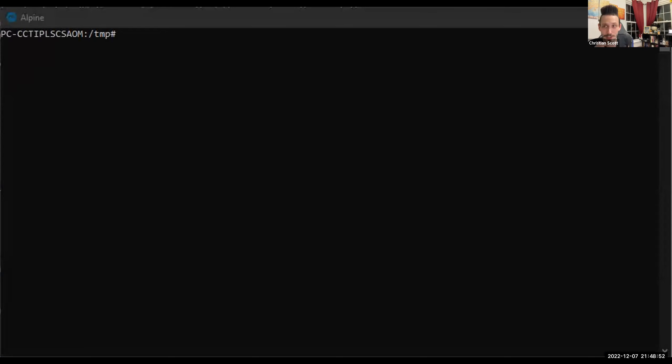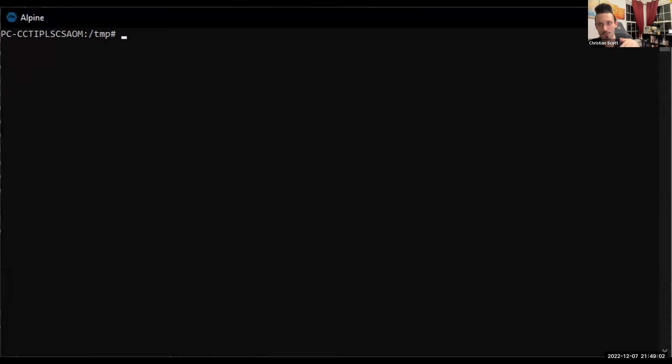Somebody asked: why would you use this over TruffleHog? Or over Secret Finder? To be entirely honest, I have not taken a look at Secret Finder, and I have not used TruffleHog. There is a potential for improvement. But I will say they'd better have some optimizations in place, because this is pretty fast — it takes a very small amount of time.